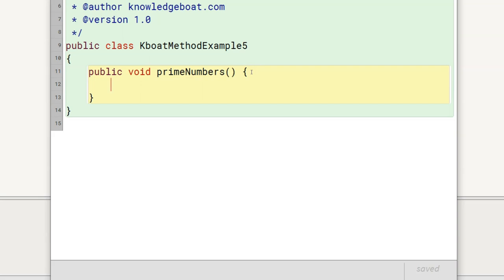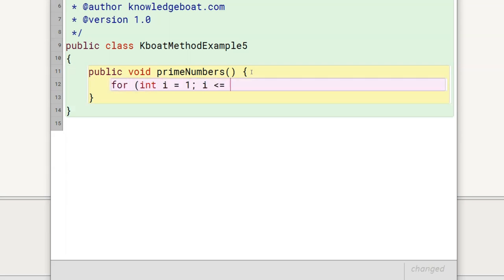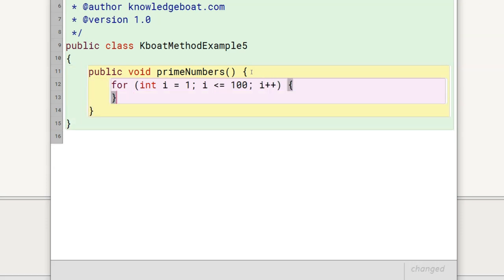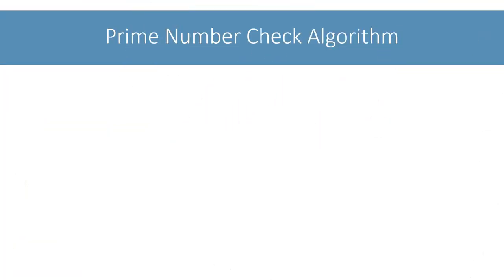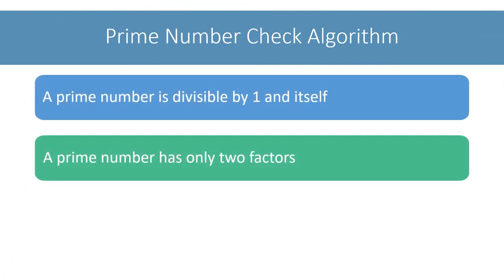To do this, first I will write a for loop from 1 to 100. Inside this loop, I need to check if i is prime or not. A prime number is divisible by 1 and itself — it is not divisible by any other number.